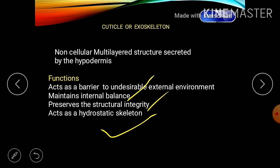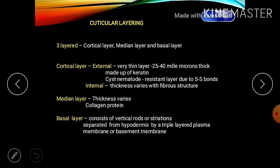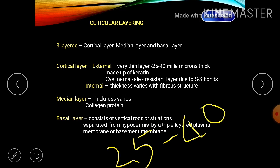The cuticle also acts as a hydrostatic skeleton. Unlike insect cuticle, which is made up of chitin, the nematode cuticle is made up of structural proteins like collagen, keratin, and matricin, constituting 25 to 40 percent of dry weight. The cuticle is of three types: the cortical layer, the median layer, and the basal layer.